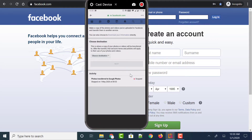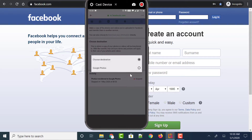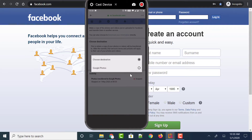Now it asks you to choose a destination — which service you want to transfer your photos and videos to. Just tap on the button which says Choose Destination and click on Google Photos. Right now Facebook only supports transferring your photos and videos to Google Photos, so just select that option.